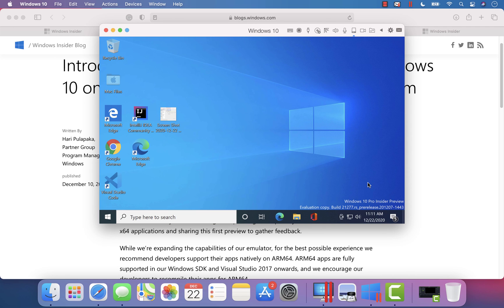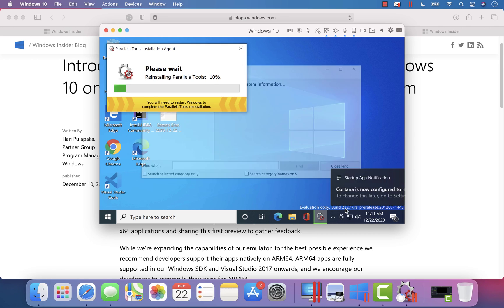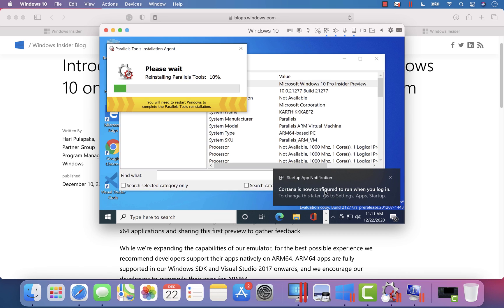Alright, so now you can see that we are using the build number 21277 as you can see in the evaluation copy over here.